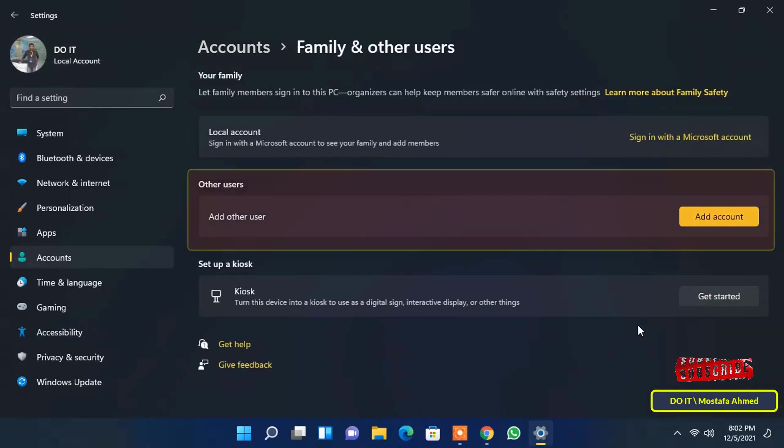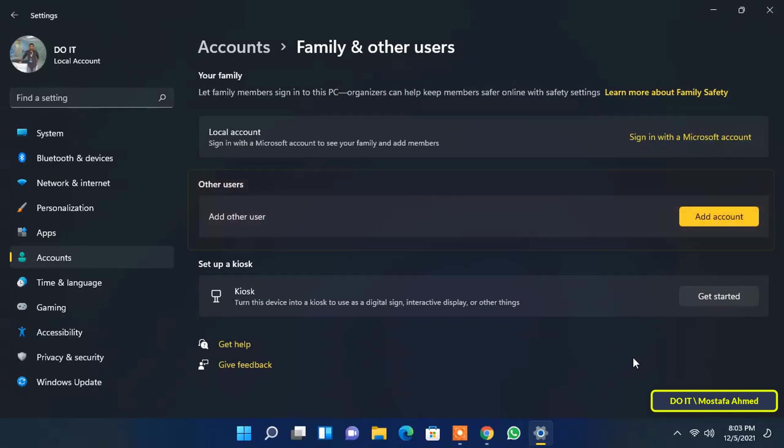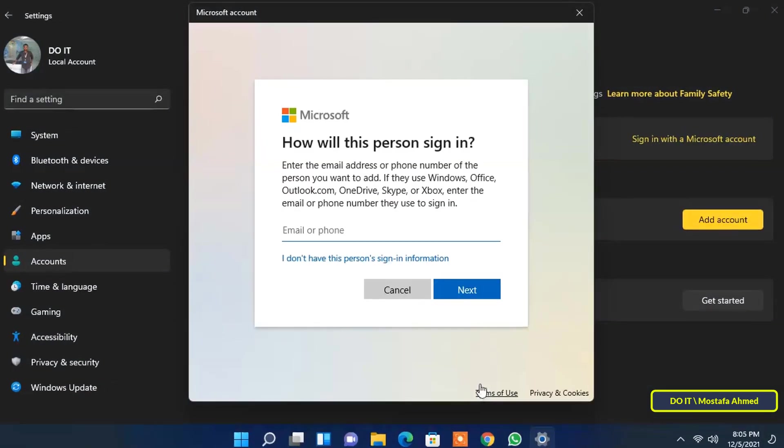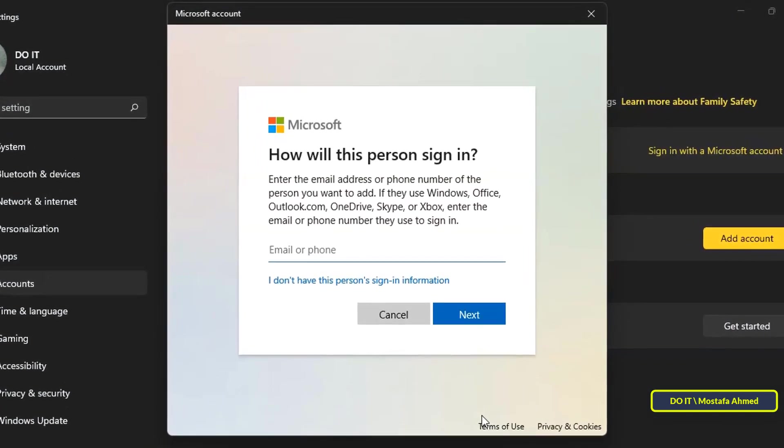After that, under the other users section, click the add account button. The above action will open the new user creation wizard, which takes you to the Microsoft sign-in screen.